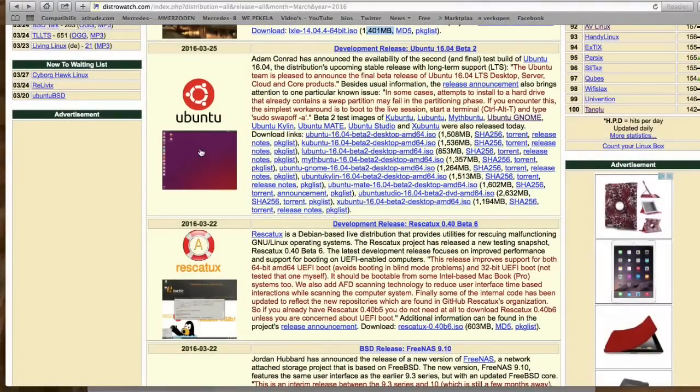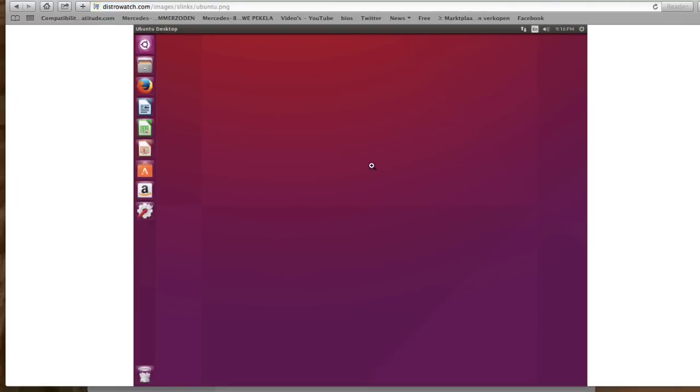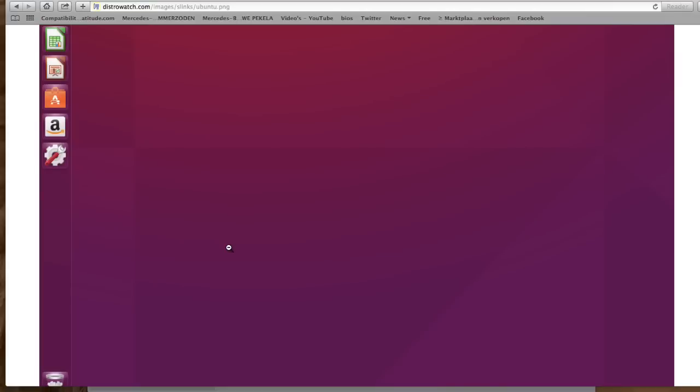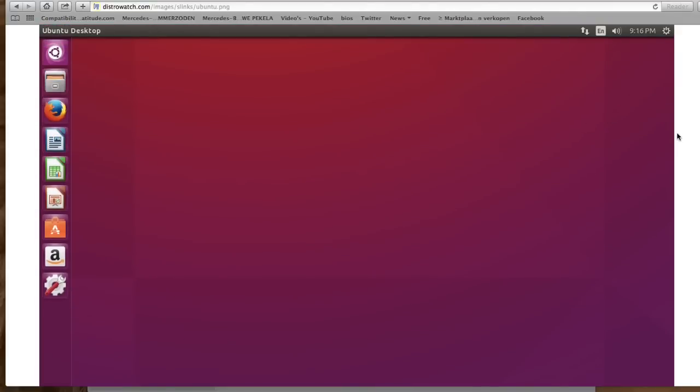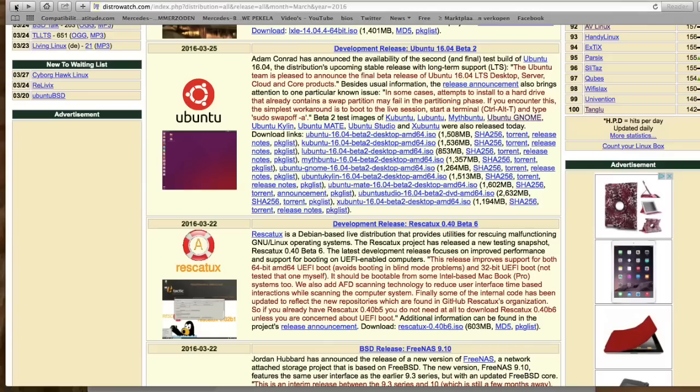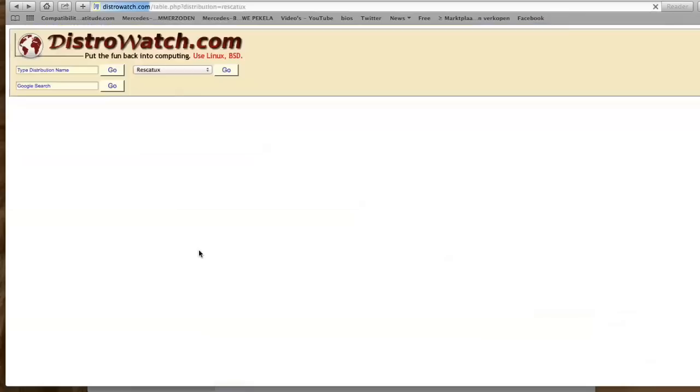We continue with Ubuntu, of course. Ubuntu with the Unity desktop, nothing compared to the beautiful Mate desktop. So I don't know why Mate is not in here. Mate 16 is a very beautiful operating system, but of course Ubuntu is Ubuntu. I'm not a big fan of this desktop, but I'm not going to say all the time because I'm a big fan of Ubuntu, just don't like this desktop.